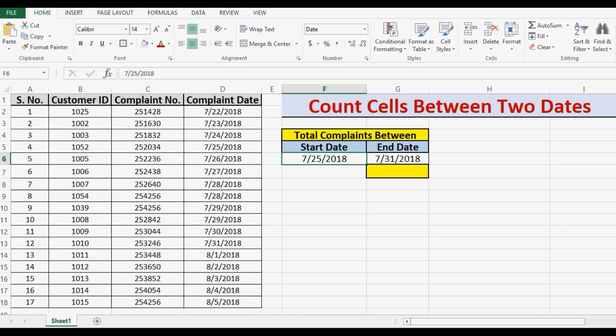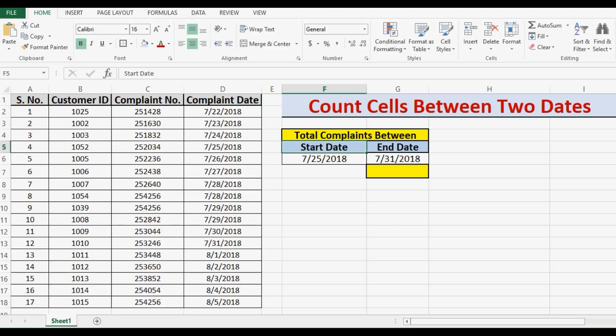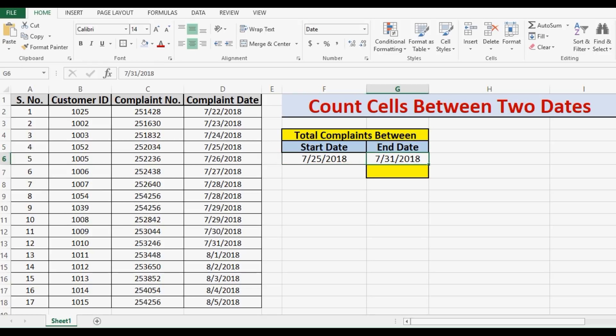Let's see how we can count total cells between two dates. For this task we can use the COUNTIFS function. I have some data here with customer ID, complaint number, and complaint date, and I want to see total complaints registered between two dates, or I would say in a specific time duration. So here I have start date and end date, so I want to count total complaints between these two dates.